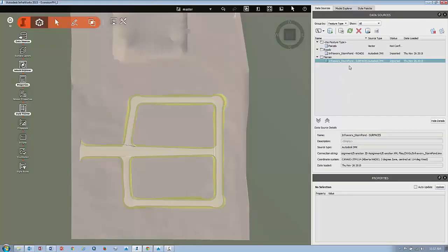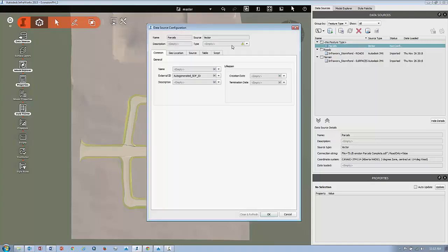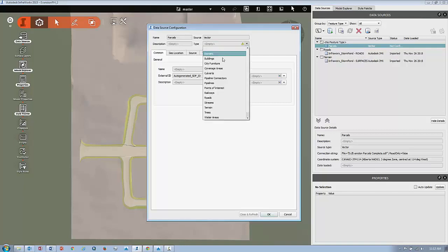It'll bring it into your list. It says no feature type, so we'll have to configure it. Double-click where it says parcels. Under the type drop-down, set it to coverage areas.